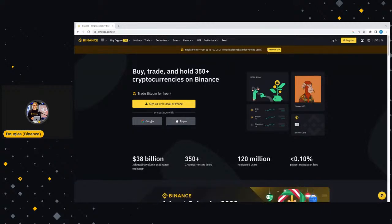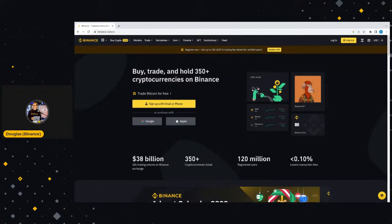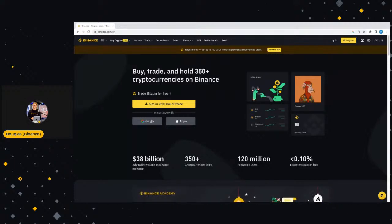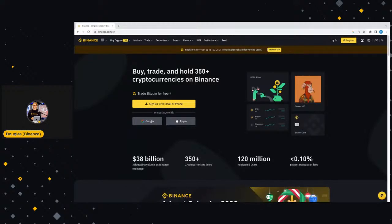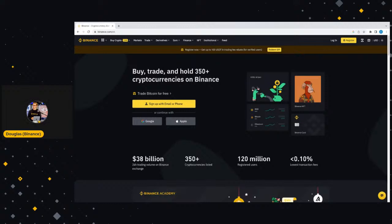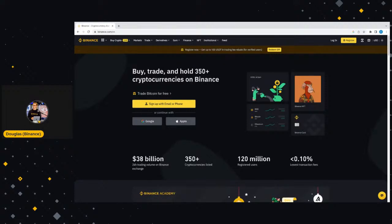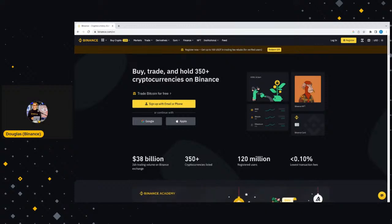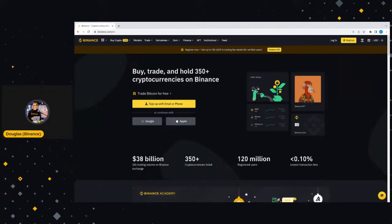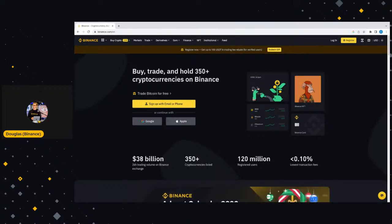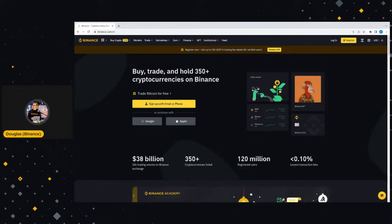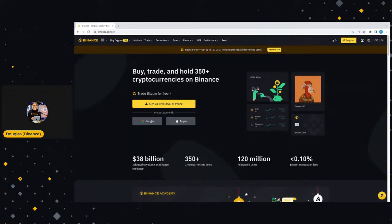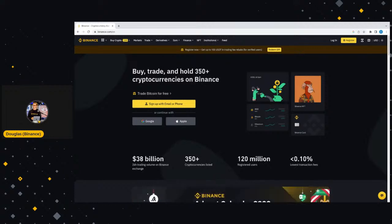Once we have opened it, you'll see the web address in the top: binance.com forward slash EN, or if you're looking for the South Africa specific one, binance.com forward slash EN dash ZA. This is what the home page looks like. As you can see, we are running a campaign at the moment. If you register now, get up to 100 USDT in trading fee rebate. This is for verified users only. This is a trading fee rebate, so your first $100 in trading fees will be given back in $100 USDT.